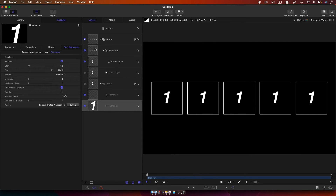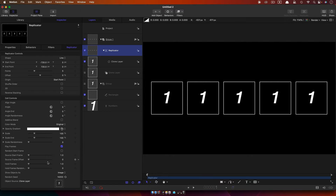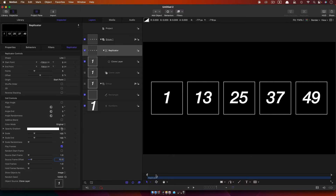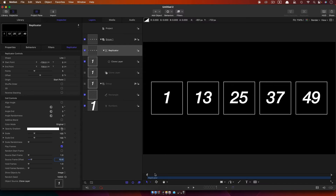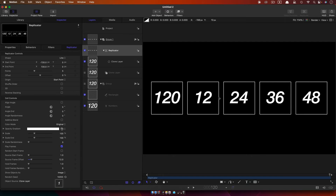So we're going to come over to the replicator and use the source frame offset, and we're going to set that to 12. Motion decided to change that number from 12 to 11 behind my back, but I'll sort that out. So now look at what happens with the numbers — this second box starts at frame 12, because we've got an 11-frame offset. I actually wanted a 12-frame offset, so let's set that properly. So remember this box shows 13 at frame 1 and 12 at the last frame.